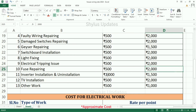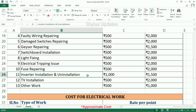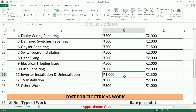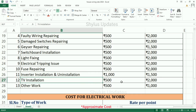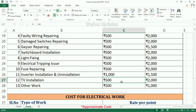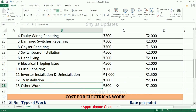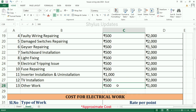Inverter installation and uninstallation: minimum charge is Rs. 1,000, maximum charge is Rs. 1,500. TV installation: minimum charge is Rs. 500, maximum charge is Rs. 2,000. Other works: minimum charge is Rs. 500, maximum charge is Rs. 1,000.